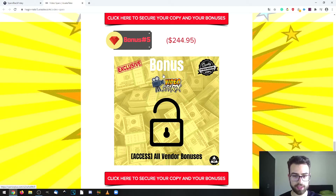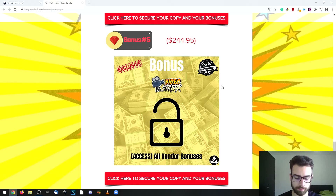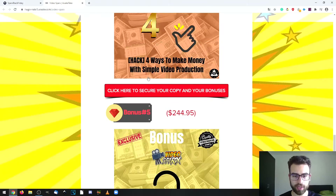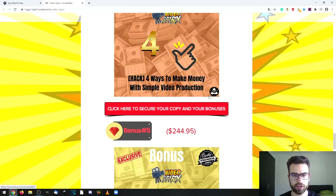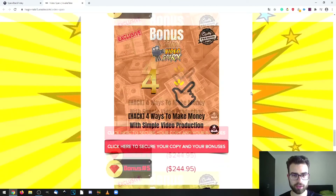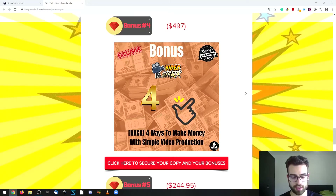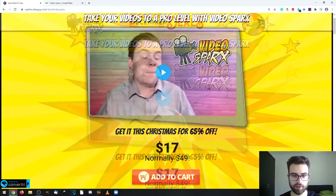This product is hosted on Warrior Plus, which is basically a marketplace. If you want to get access to the product, go to the link in the description of this video, then click through to my bonus page. Scroll until you see one of the red buttons, click on it, and you'll be taken to the sales page. If you decide to get the product, you'll also get access to all the bonuses.